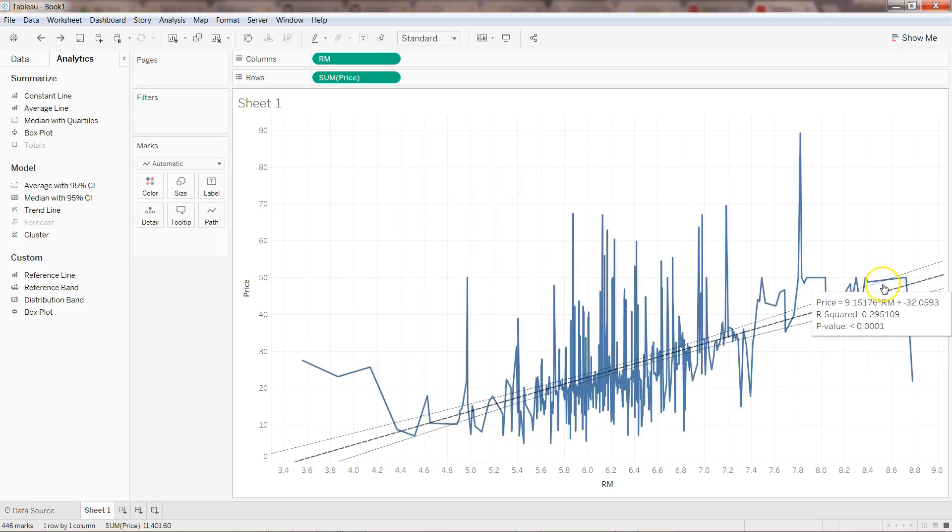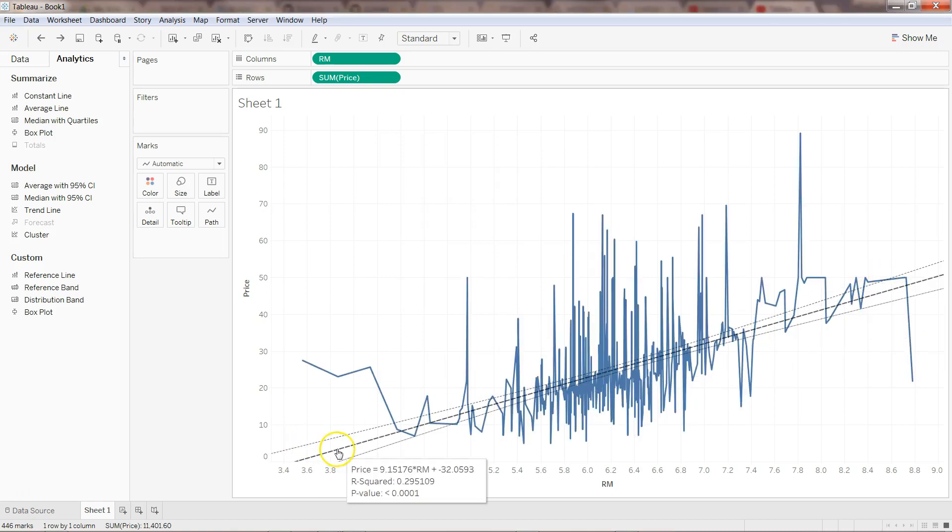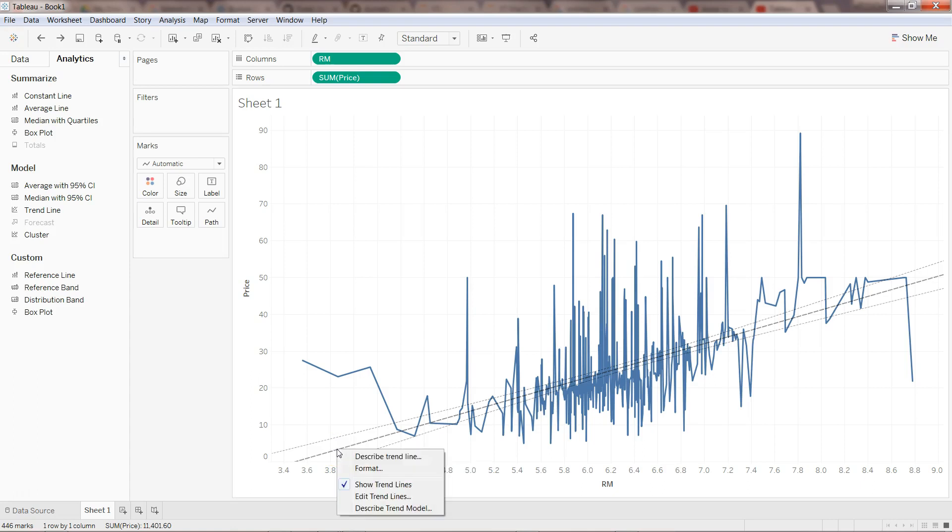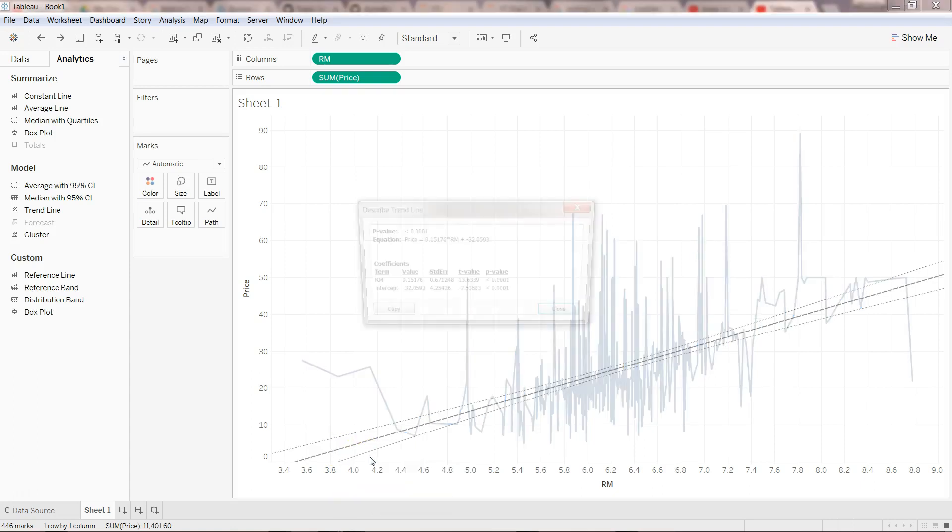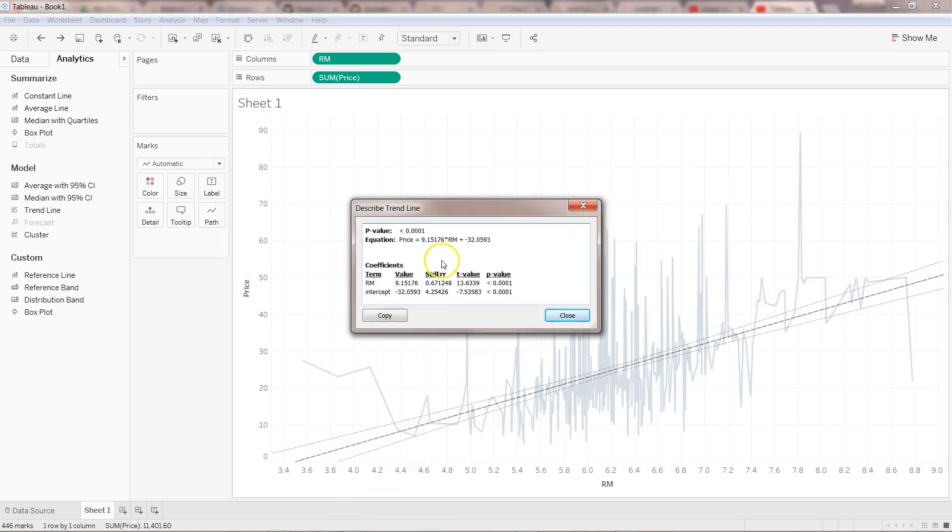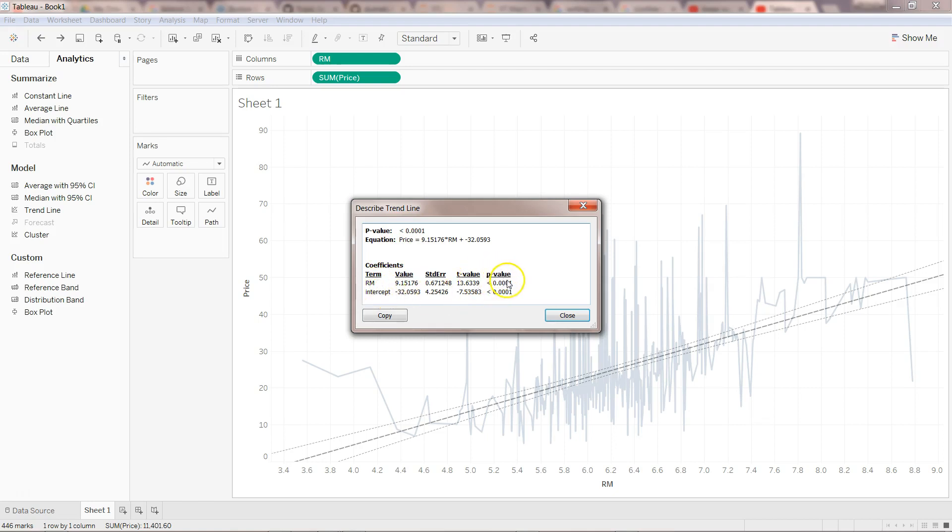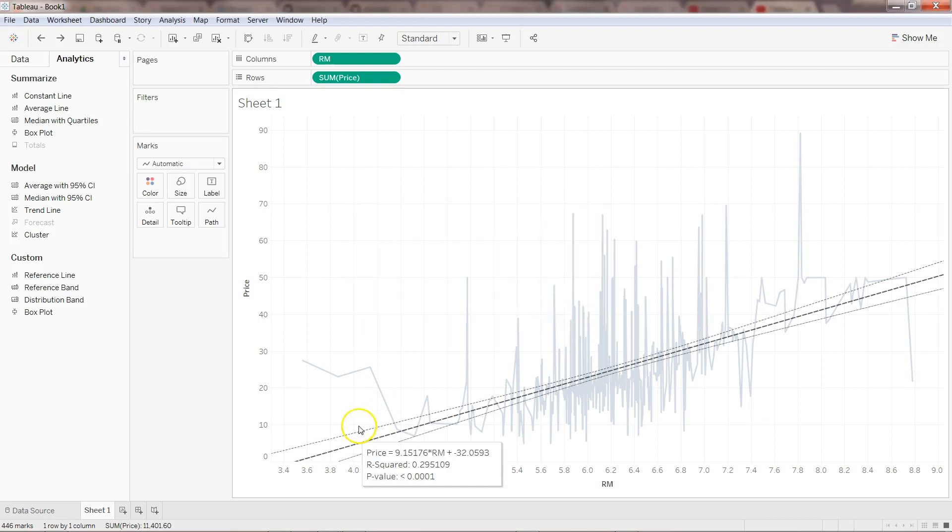Apart from these confidence bands, when you're on the line you can right-click and click on describe trend line. This will give you the equation, the p-value of the overall model, the RM variable, the intercept, and the p-value for both. You can even copy and paste it in some presentation if you want.